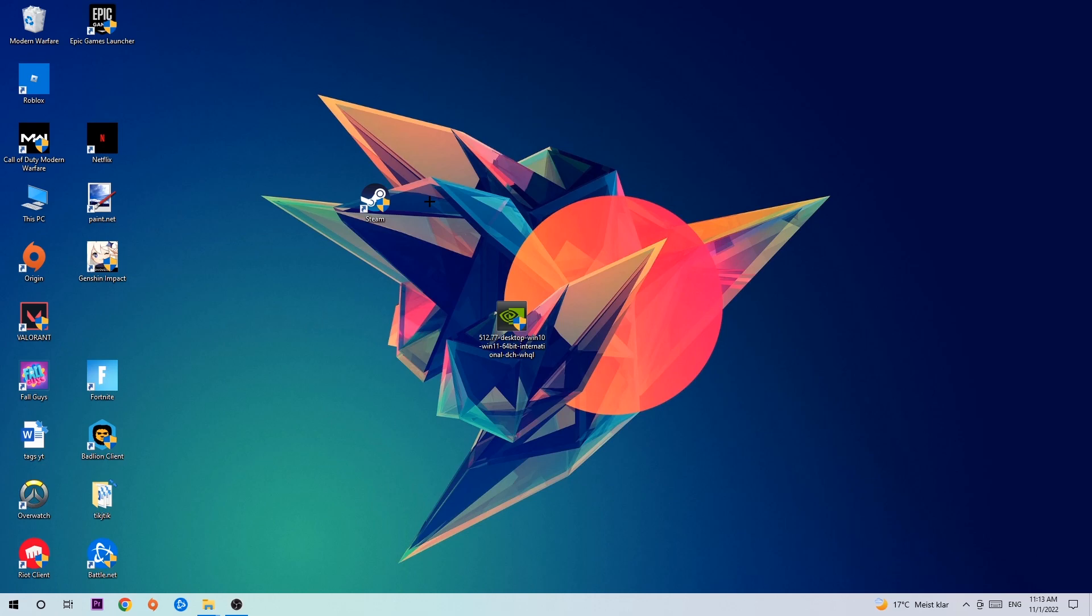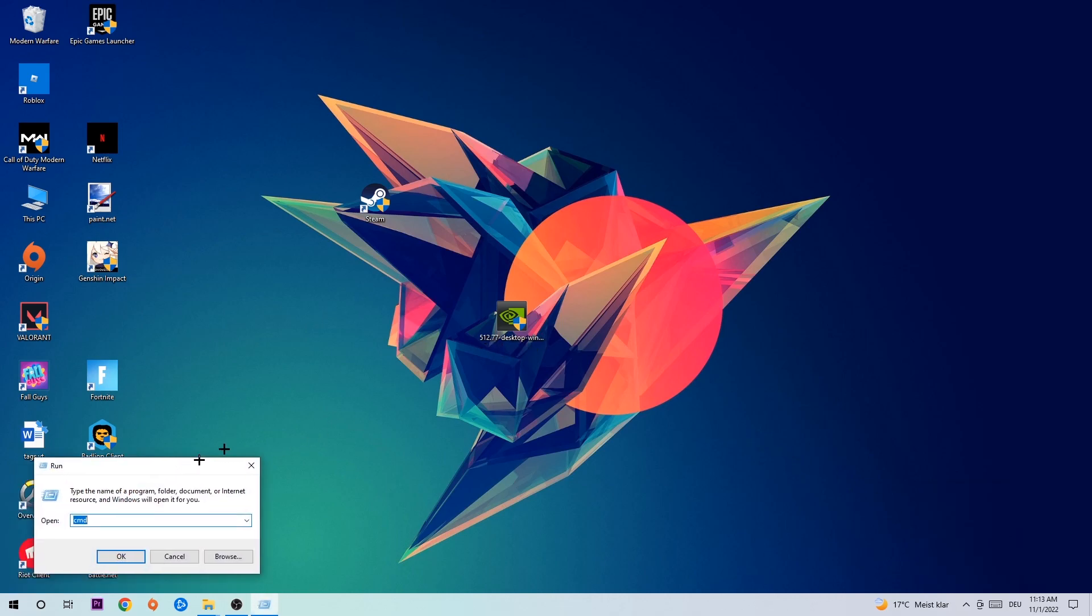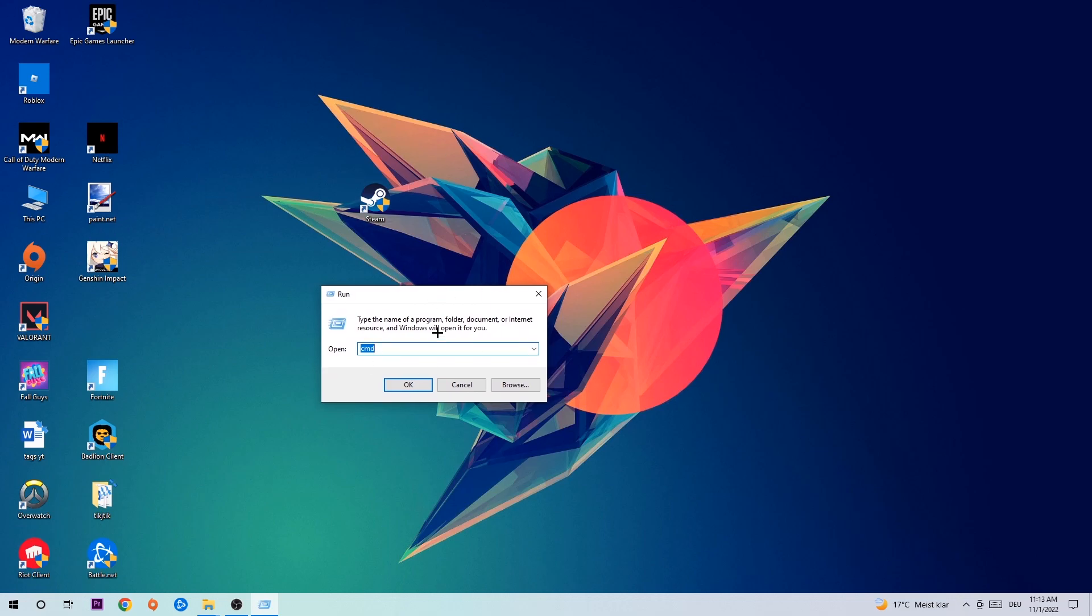So anyways, let's get started. The first step I recommend for everybody is to hit your Windows and R key. This tab will pop up and I want you to type in CMD as I already did, and hit OK or Enter.